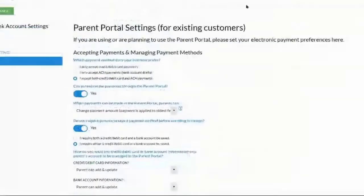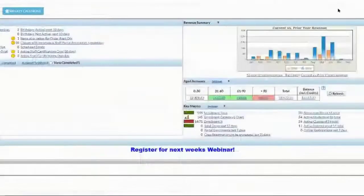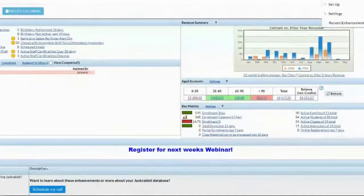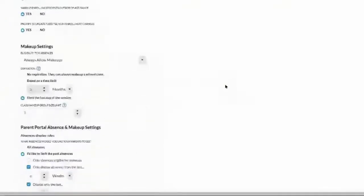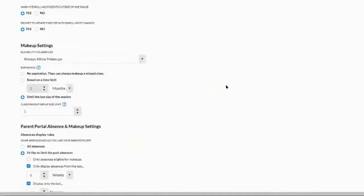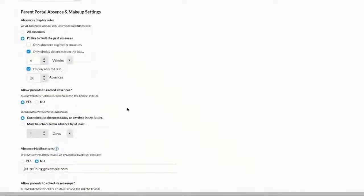Next let's quickly cover makeups and absences. Under gear icon, settings, general, and organization defaults: do you allow makeups, do you have an expiration on them, what is your class makeup group size limit? For your parent portal, what absences do you want parents to see — all absences, or limited by days, weeks, months? I have mine set to show the last 20 absences. You can also set whether parents can record an absence.